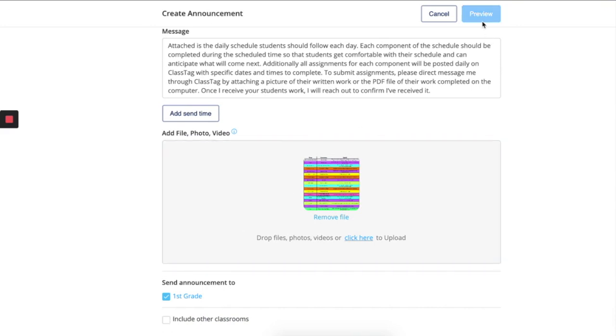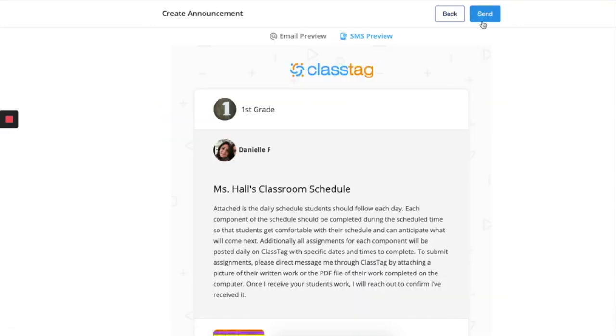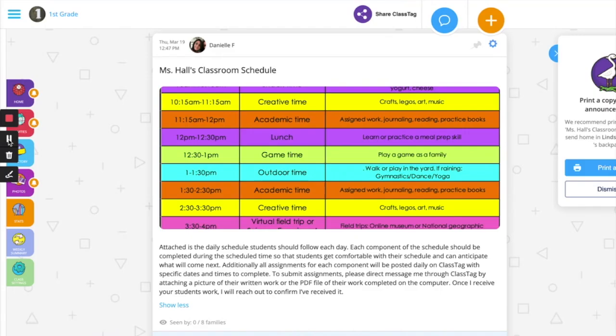And once you're done, you can preview it and send. Once posted, it will go out in real time if you didn't add a certain date or time to the announcement.